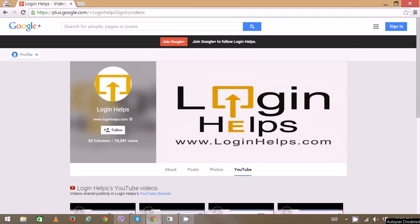Hello there, welcome to Login Helps. Today we're going to learn how to sign in and sign up for your Hotmail.co.uk account. It's the local version of Hotmail provided by Microsoft for people in the United Kingdom.